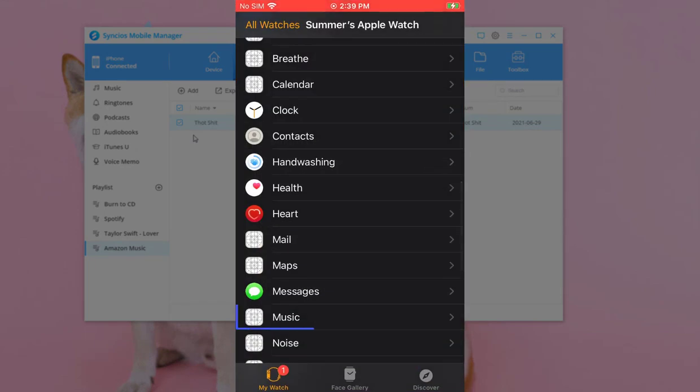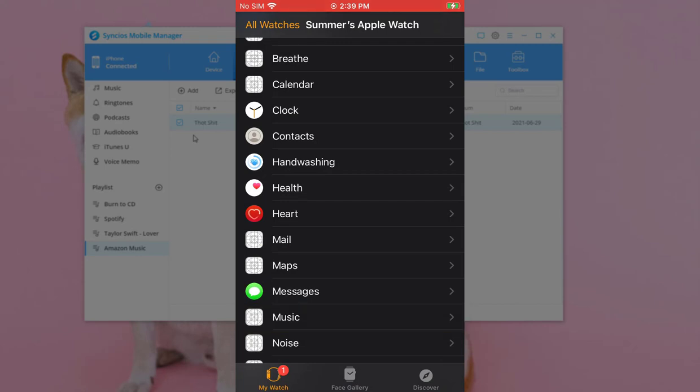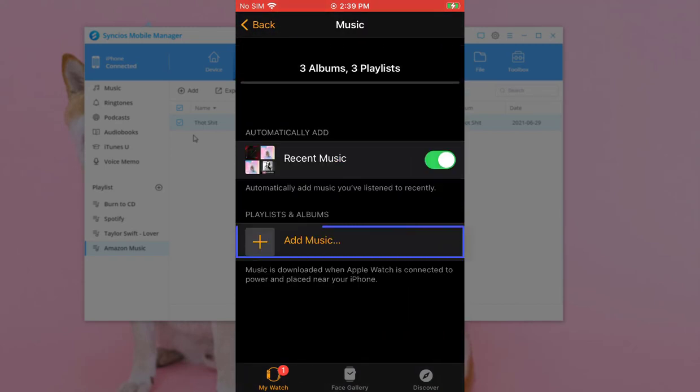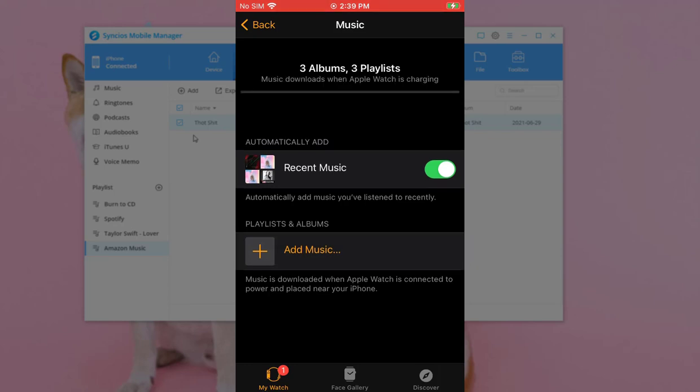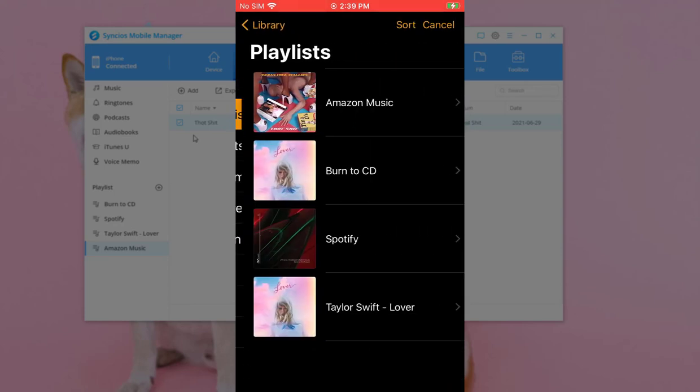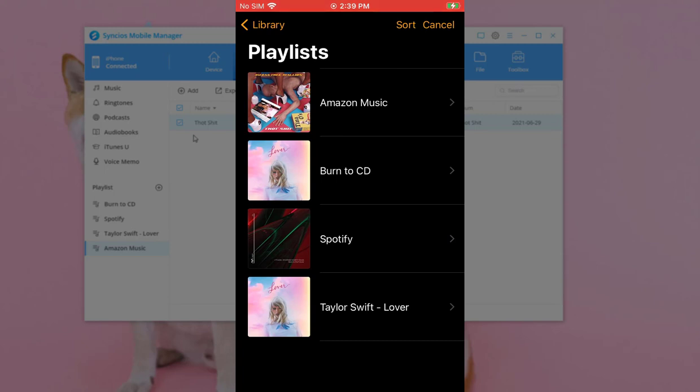Go to Music. Click Add music. Tap Playlists. Find the music you've just imported.